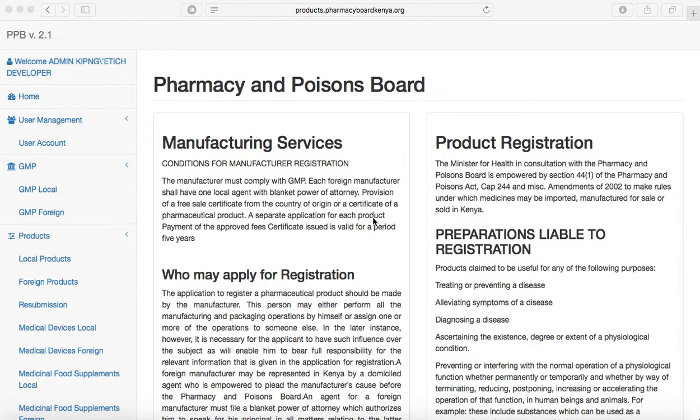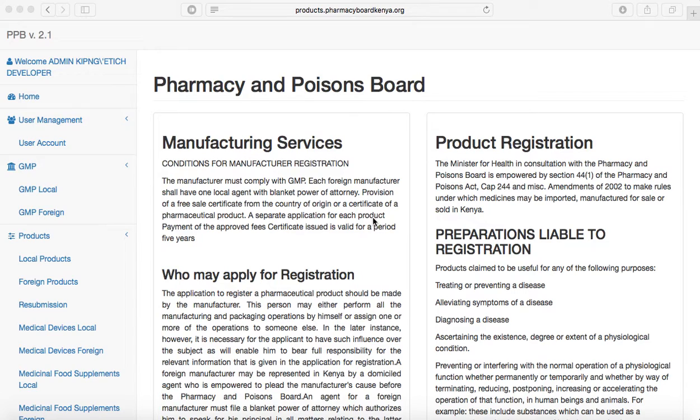Welcome to Pharmacy and Poisons Board online video tutorials. In part two, we are going to look at management of your user account. In part one we looked at login, in part two we're going to look at management.